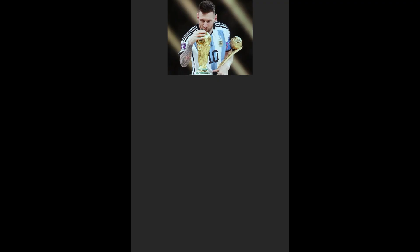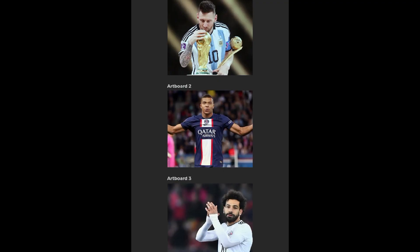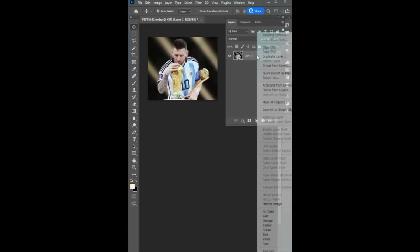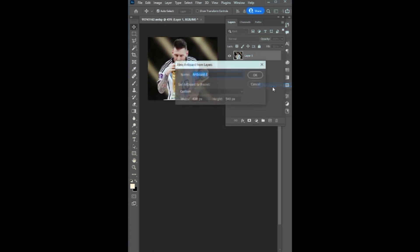Tip number 4: How to create multiple artboards in Photoshop. The first thing you will do is head over to the layer window and right click on the layer and select artboard from layers.